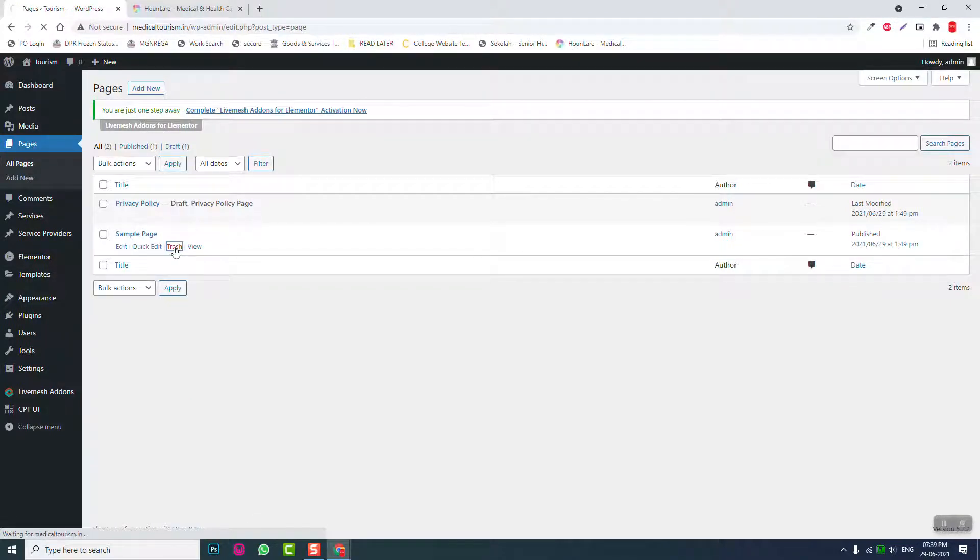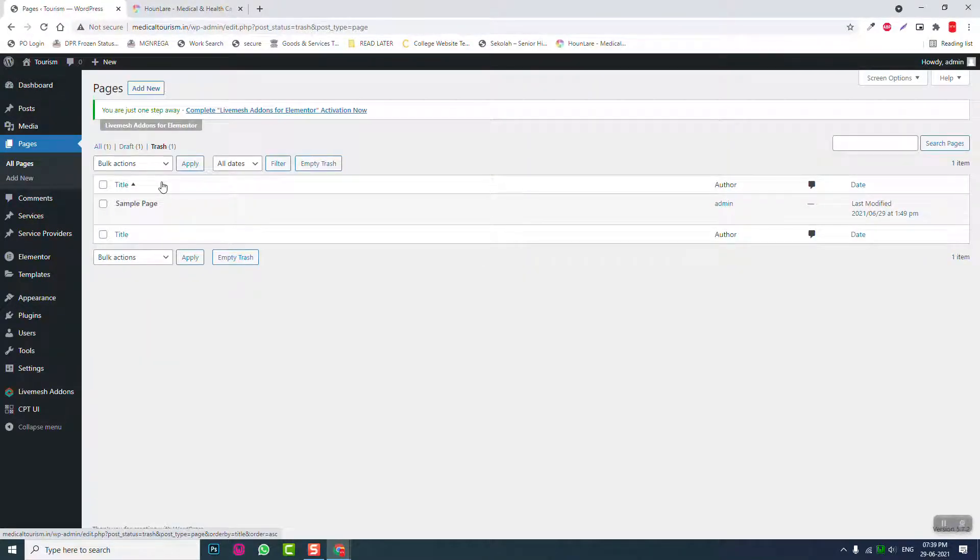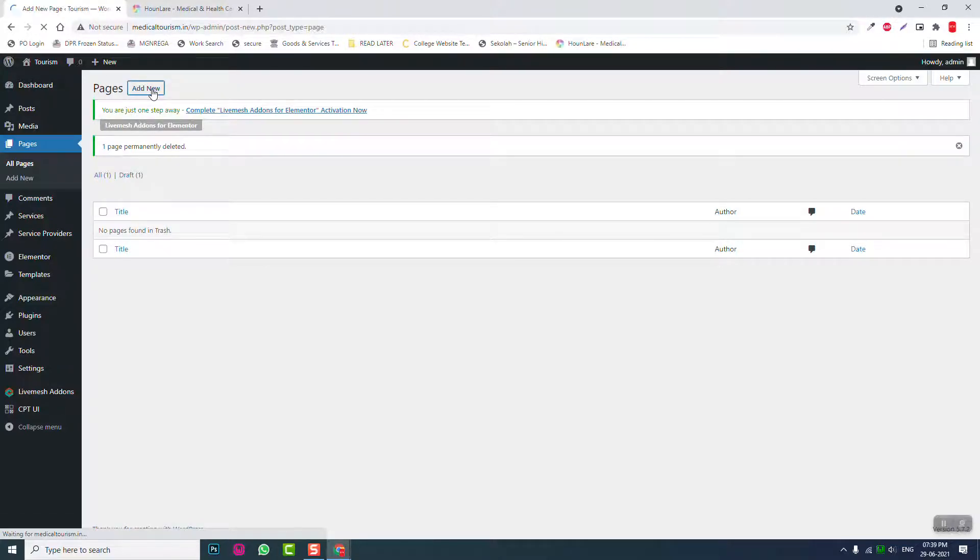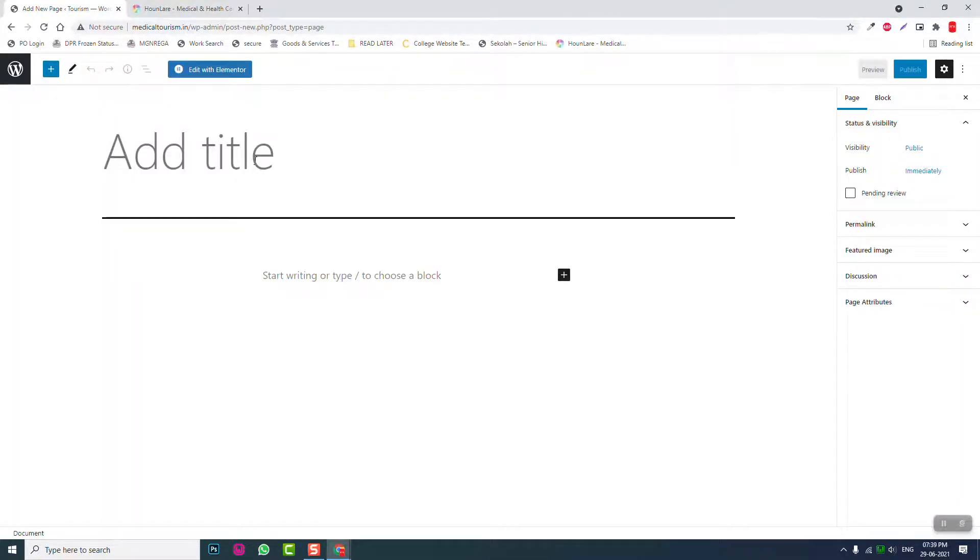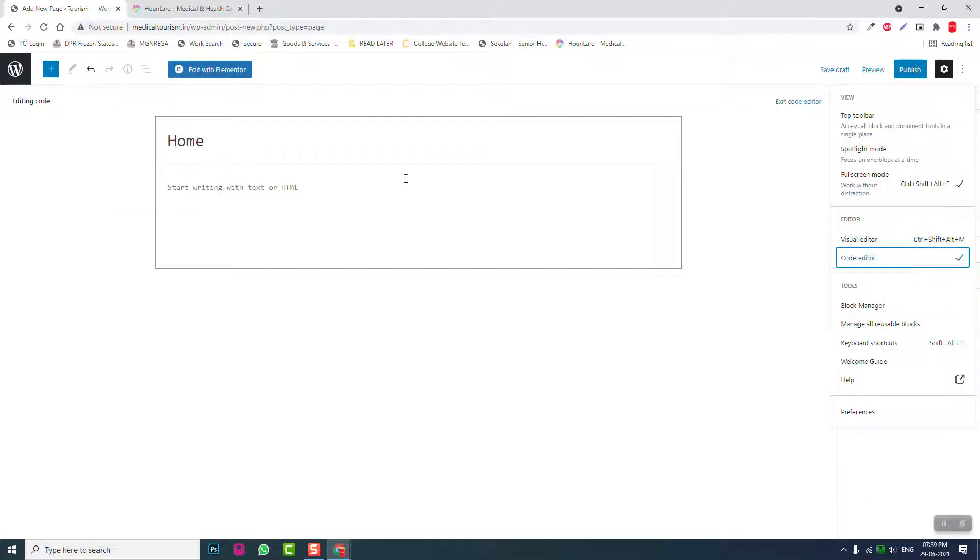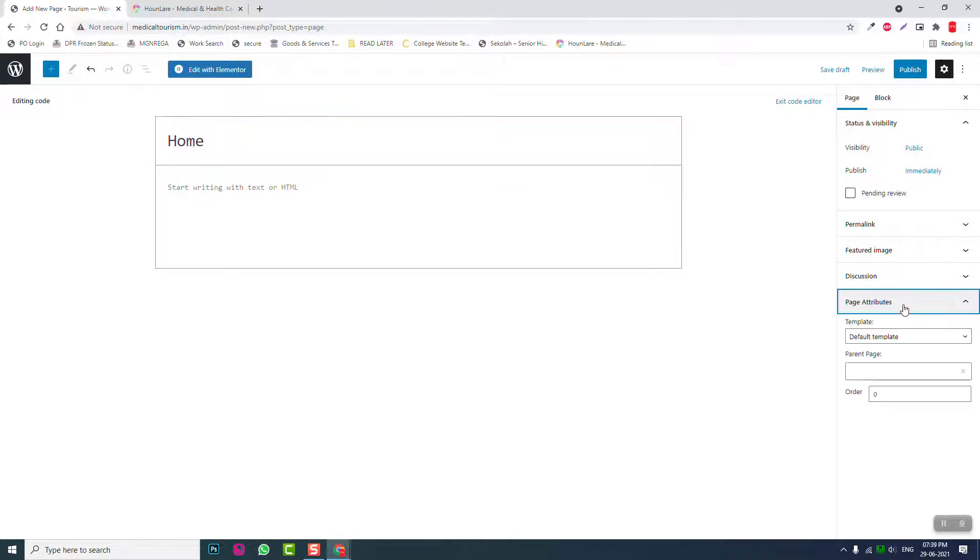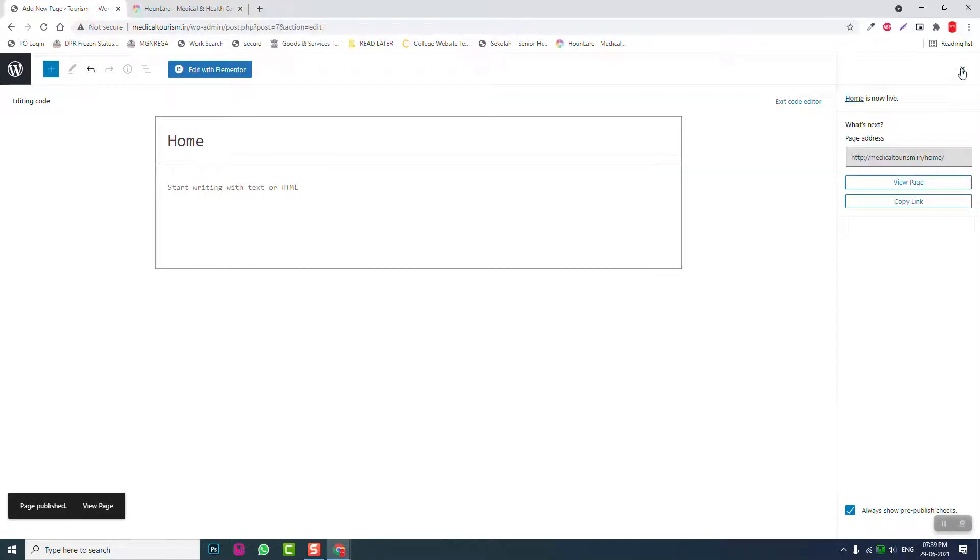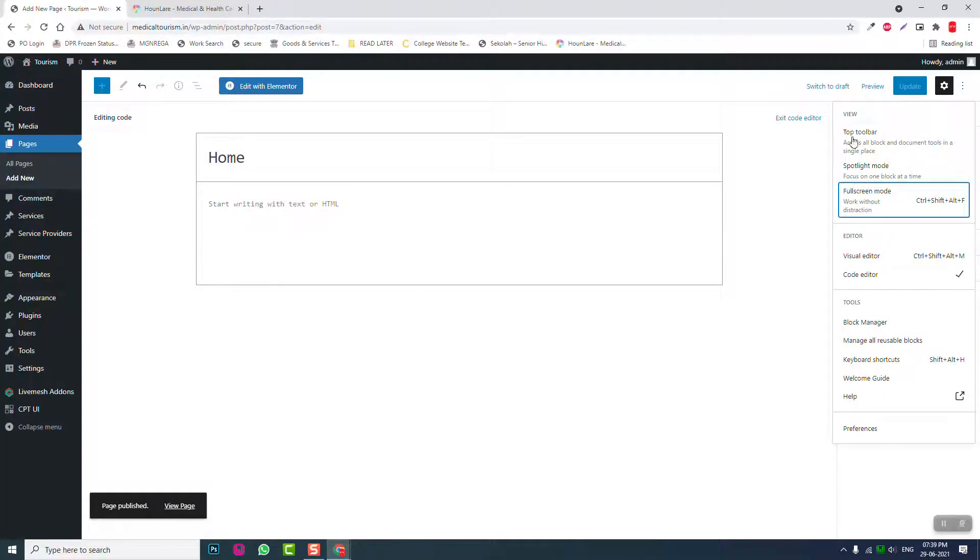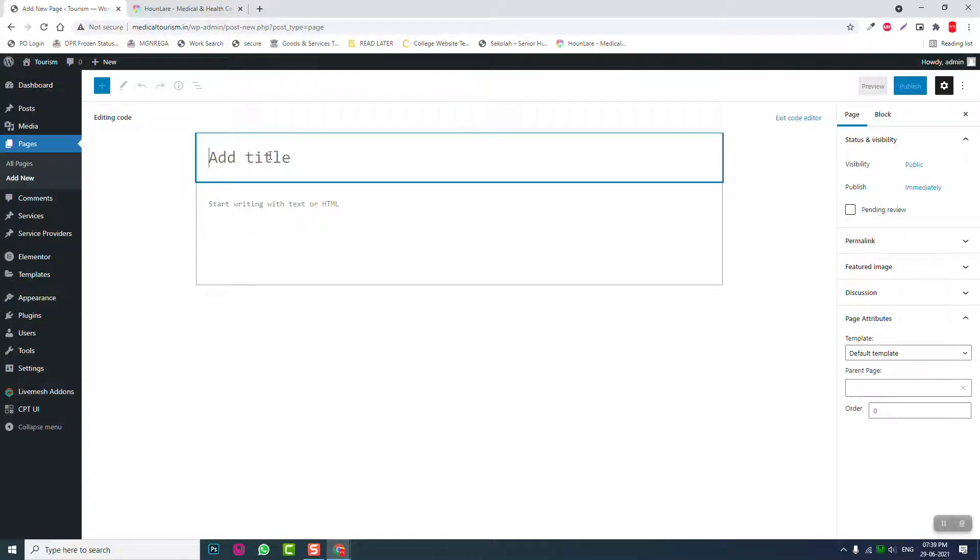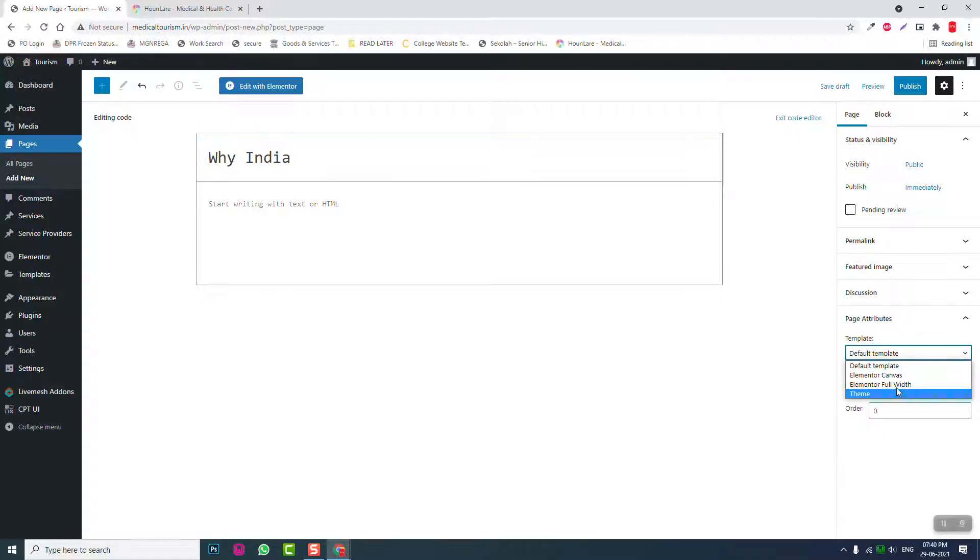You can actually go to the web page and delete the default sample page. Add new page, home page, edit with Elementor, publish. Add new, why, why us or why India for example, edit with Elementor.